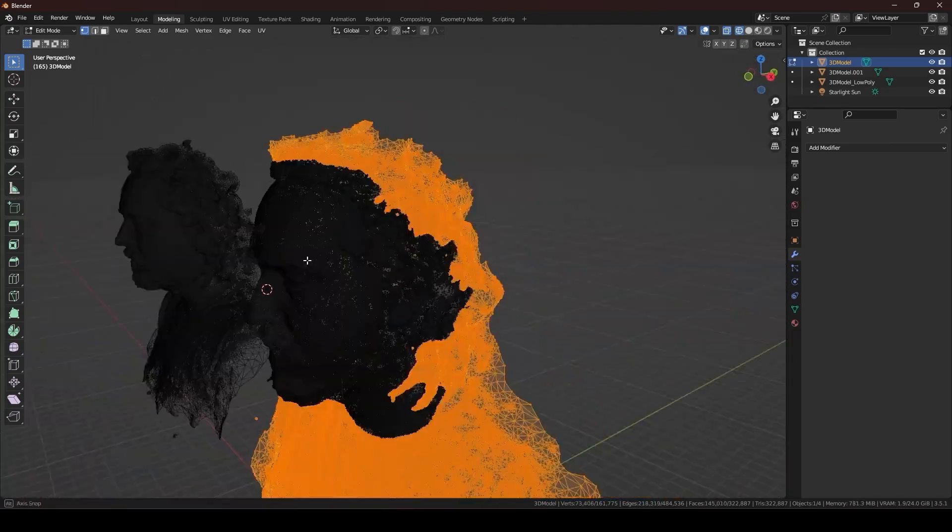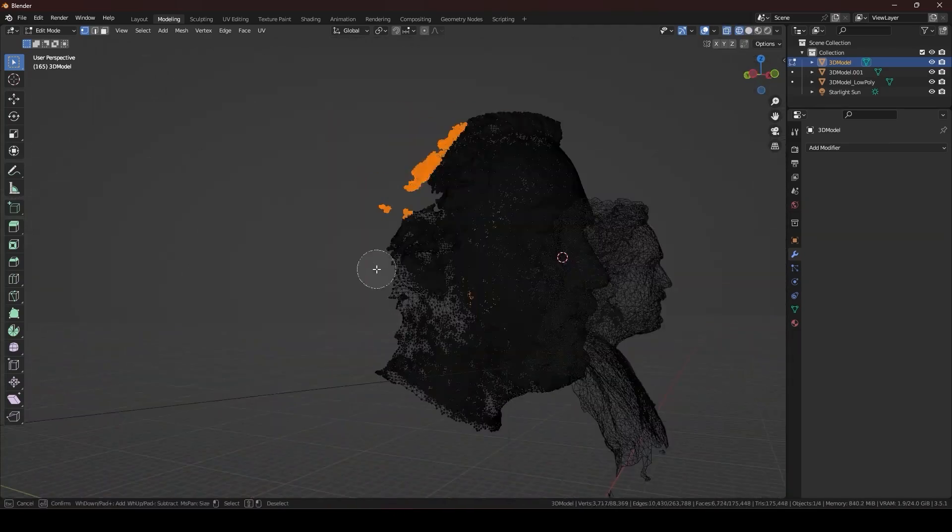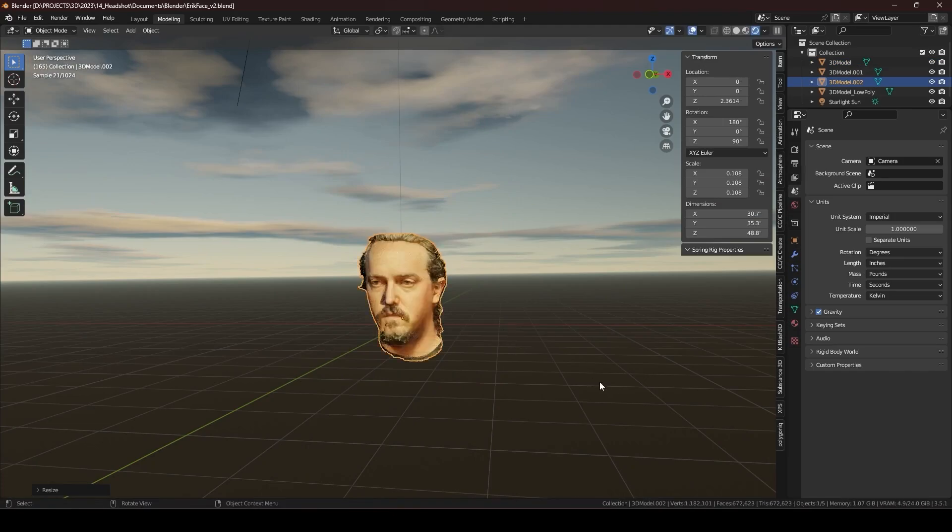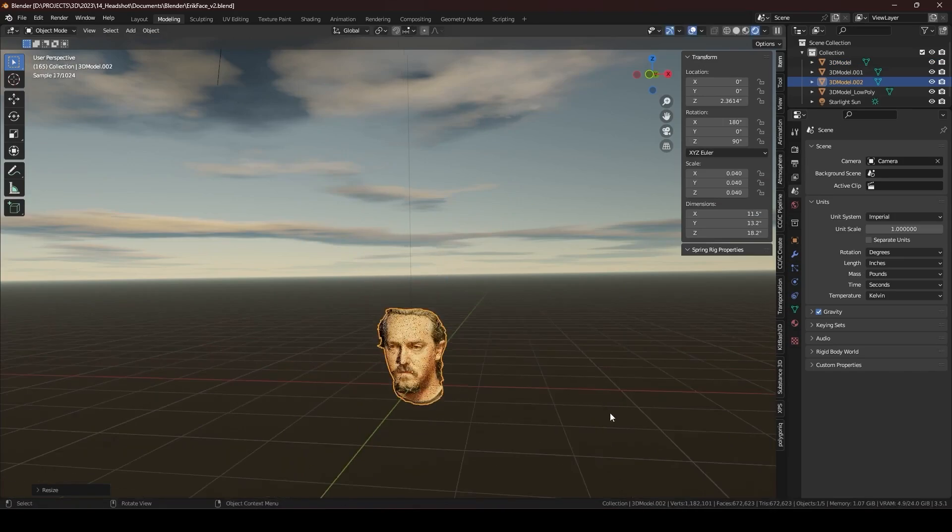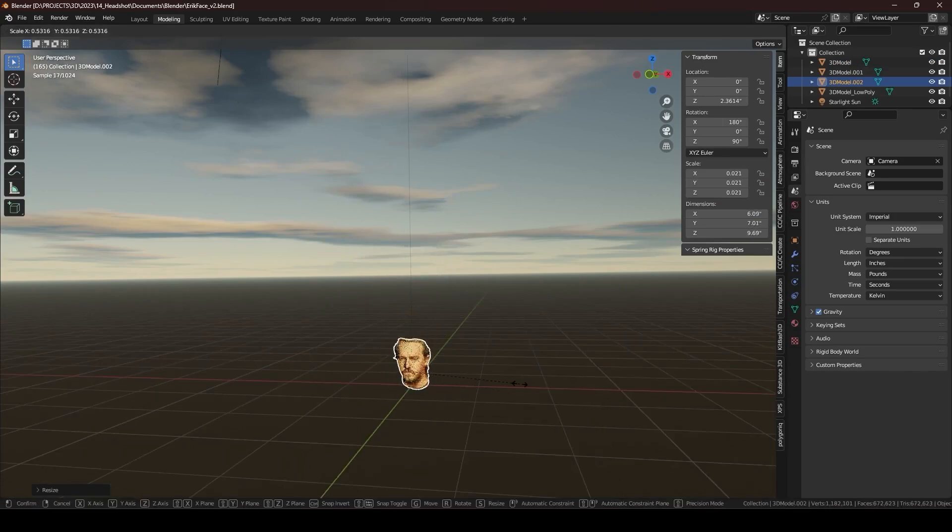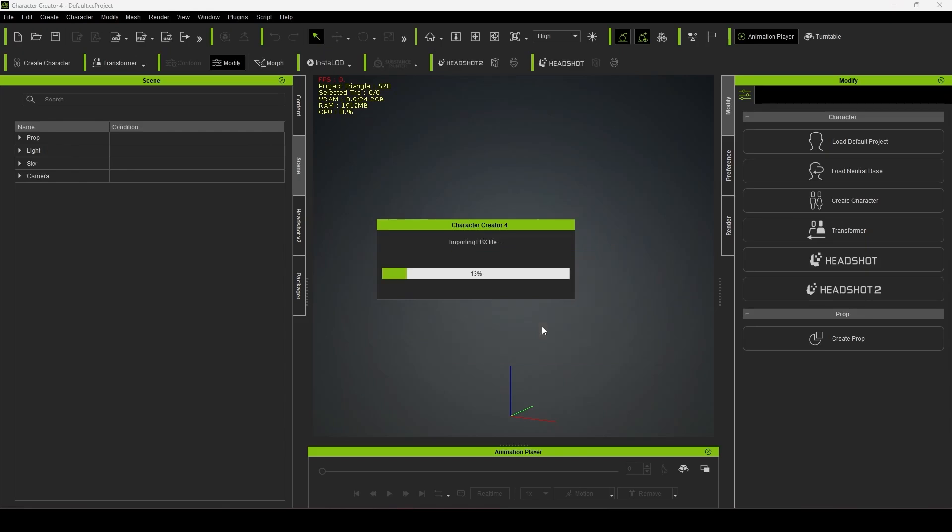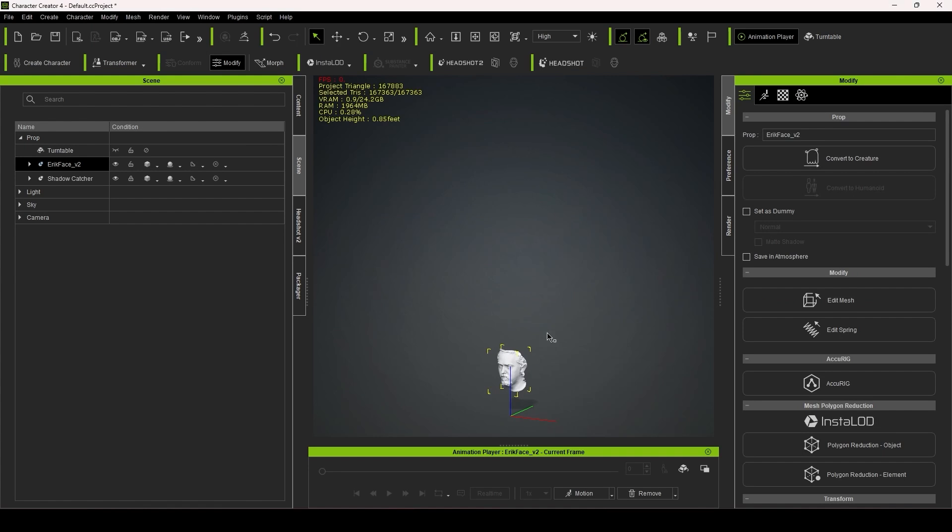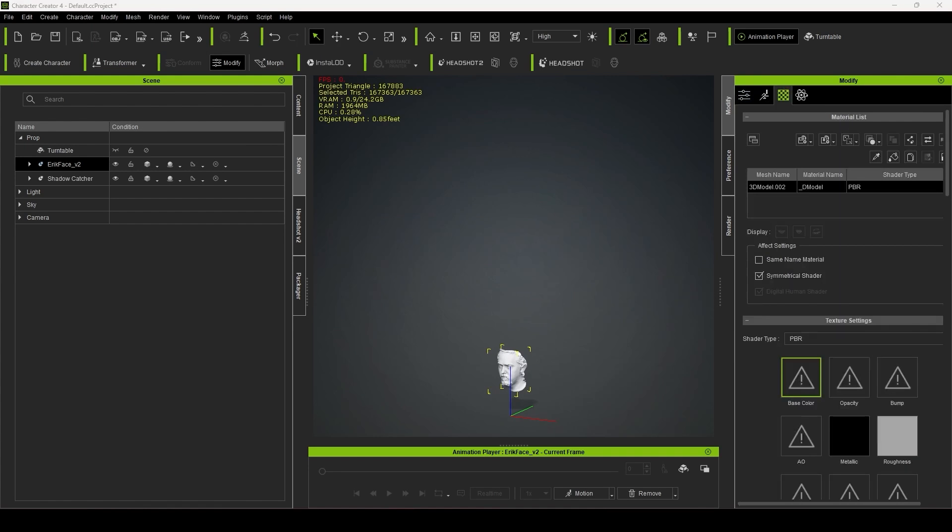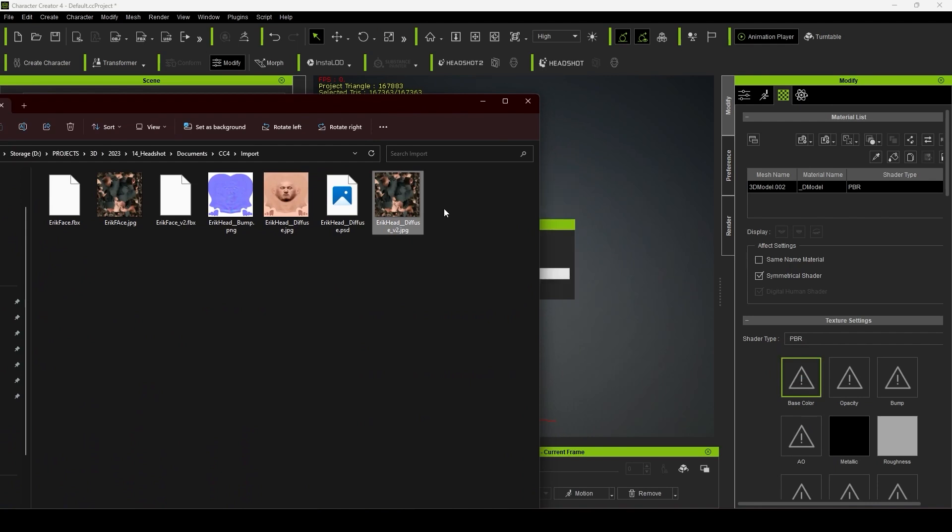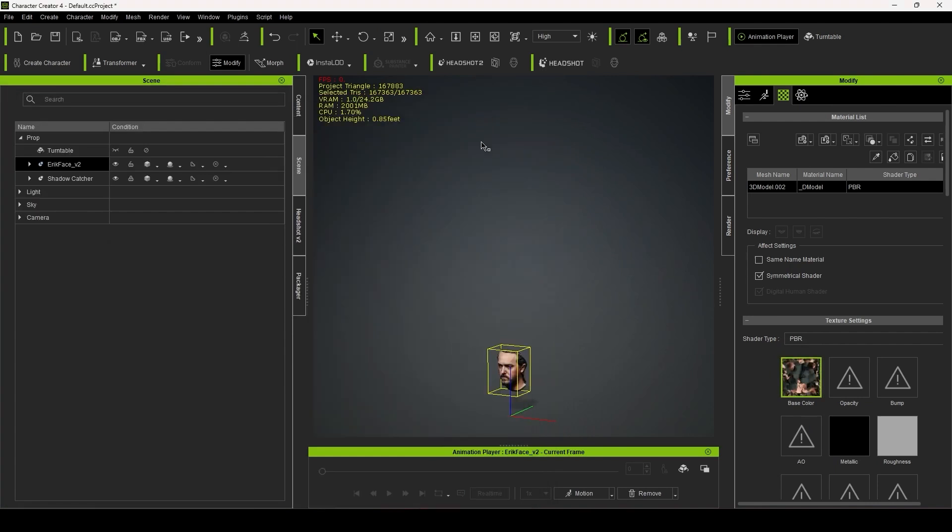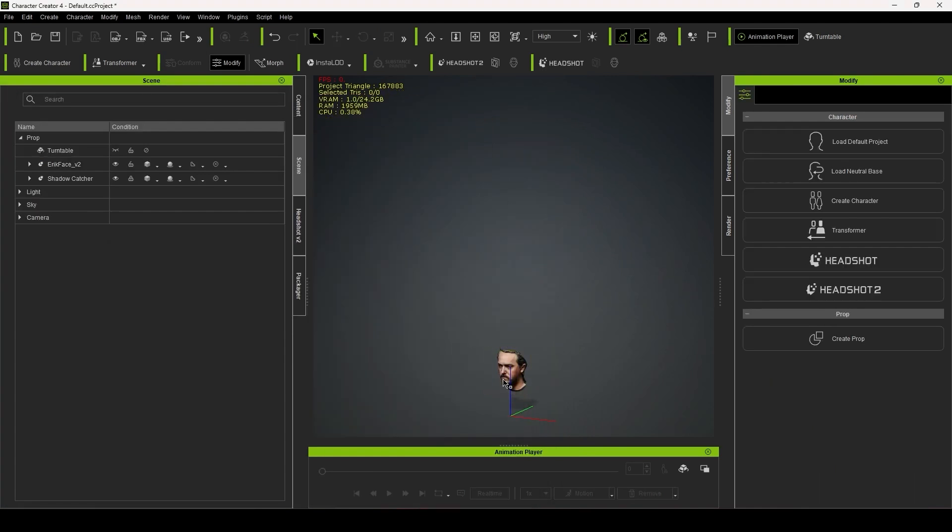With my clean model, I scaled it down so that it was life-size and exported it as an FBX. I brought the FBX into Character Creator 4, ensuring that everything was oriented properly, and linked up the diffuse map to the model. I then started Headshot 2.0.